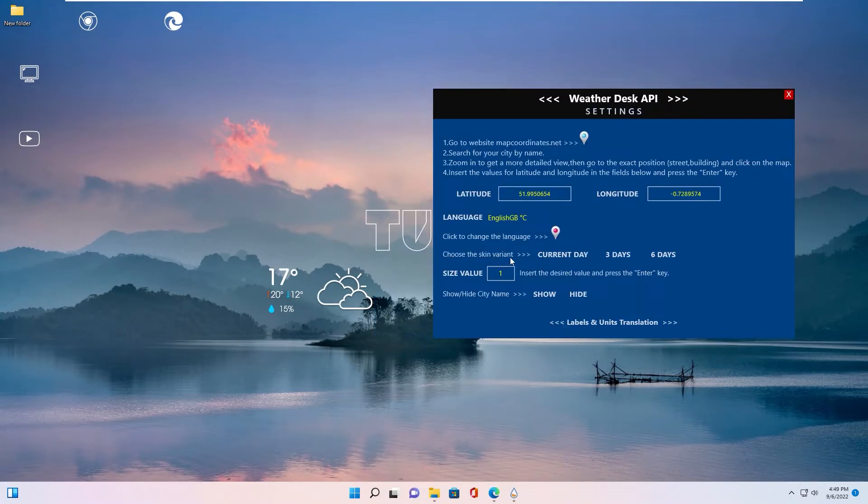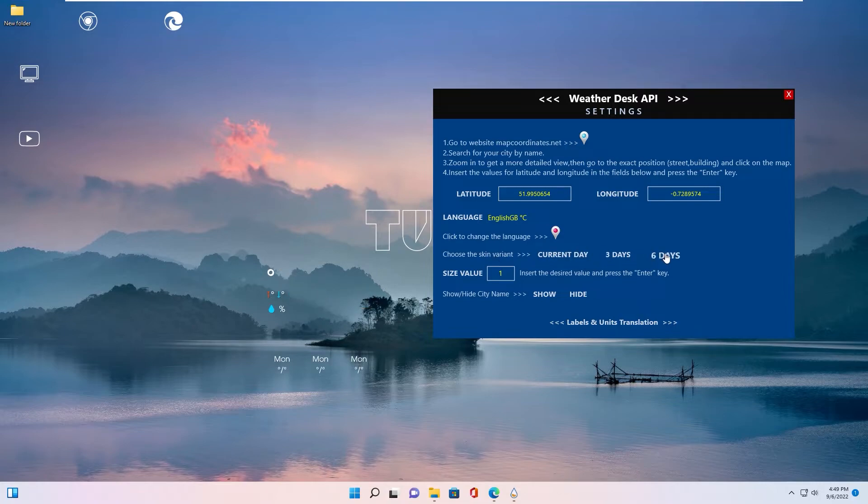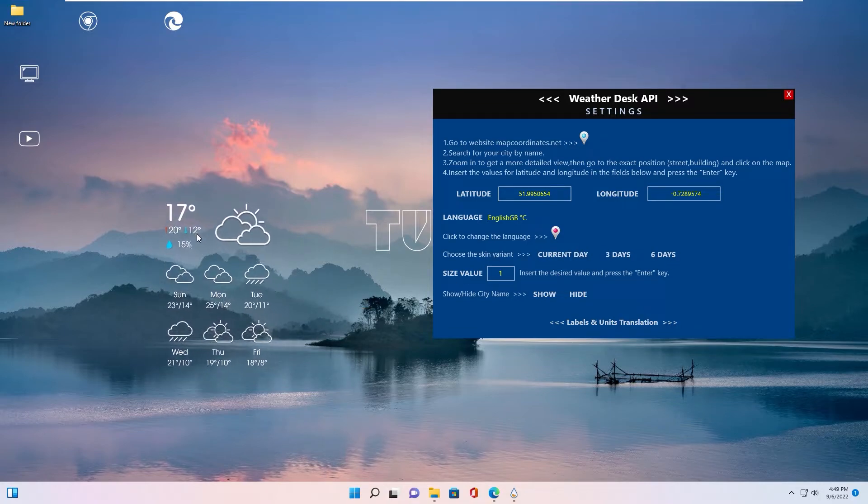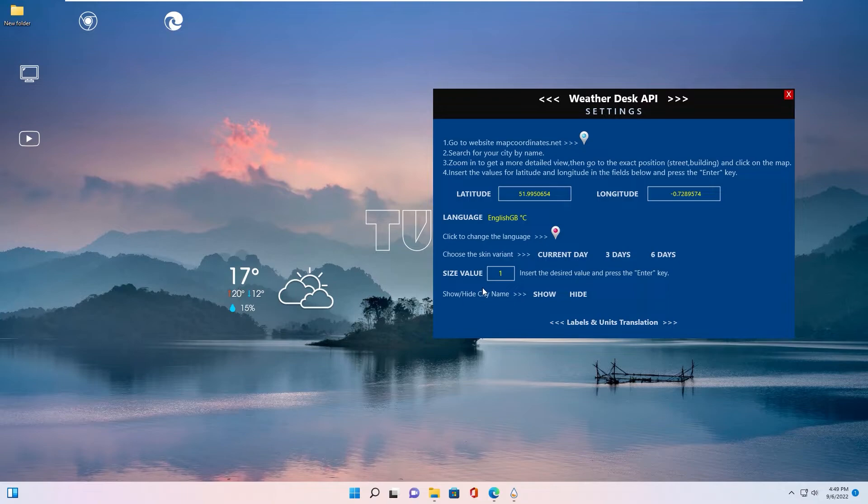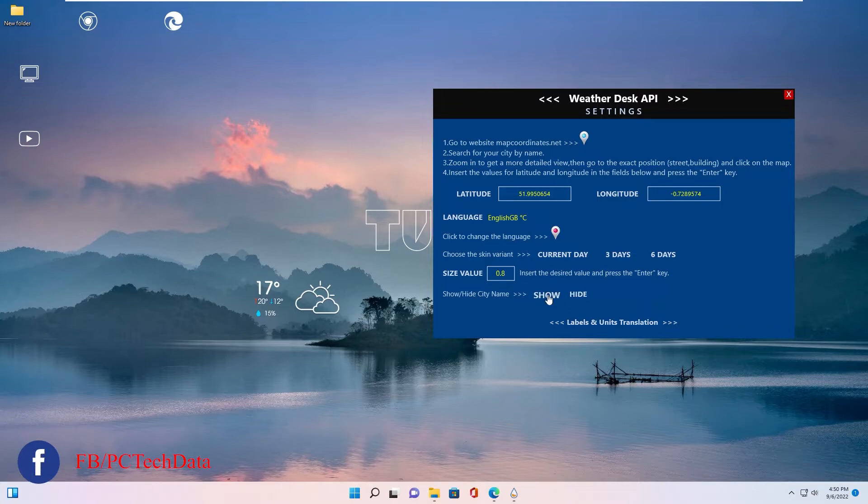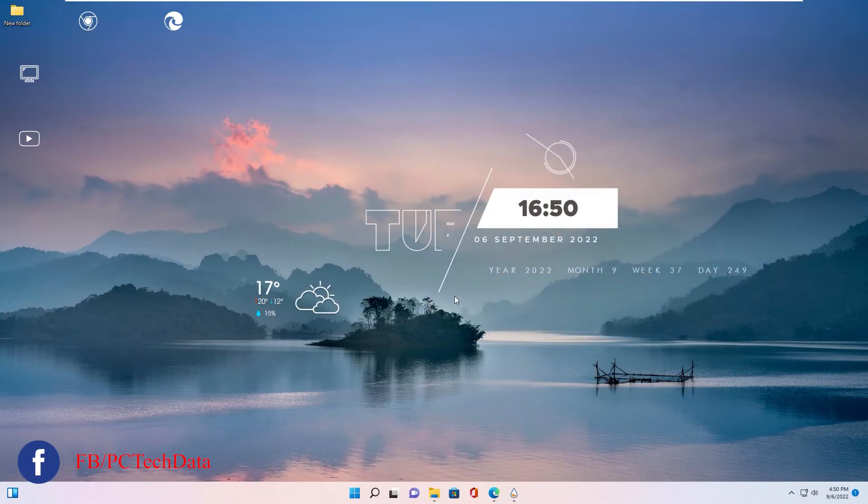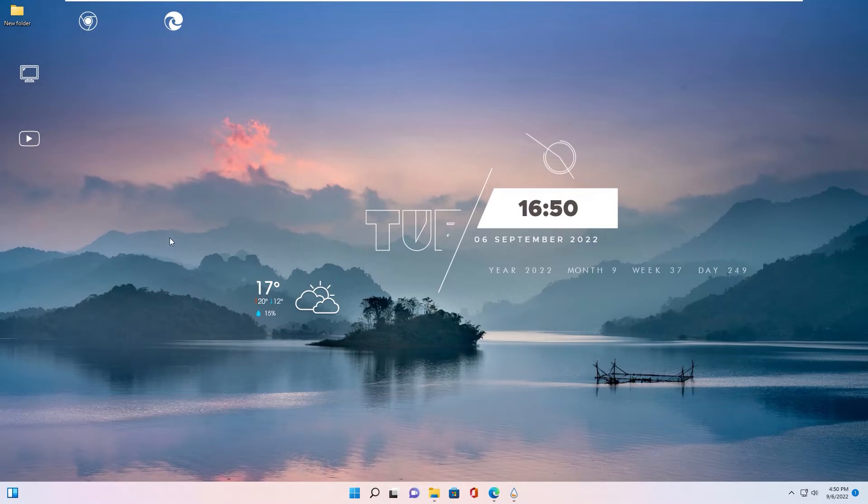Choose the skin variant - current day, three day, or six day. You can select feature you want. I select current day. Size value, you can input size value in here. Show or hide city name. Now I close this panel. We almost finished setup on your desktop.